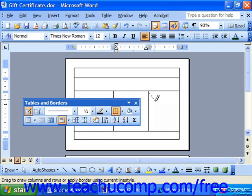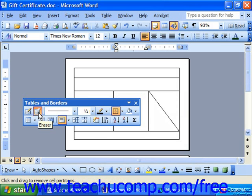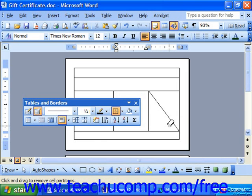As you're clicking and dragging, if you accidentally draw a line that you do not want, you can erase mistakes by clicking the Eraser button on the Tables and Borders toolbar. Click this button to enable the eraser and then place your mouse pointer over the page. Notice that it looks like an eraser at this point. Click and drag over the line you wish to remove from the table to erase them.